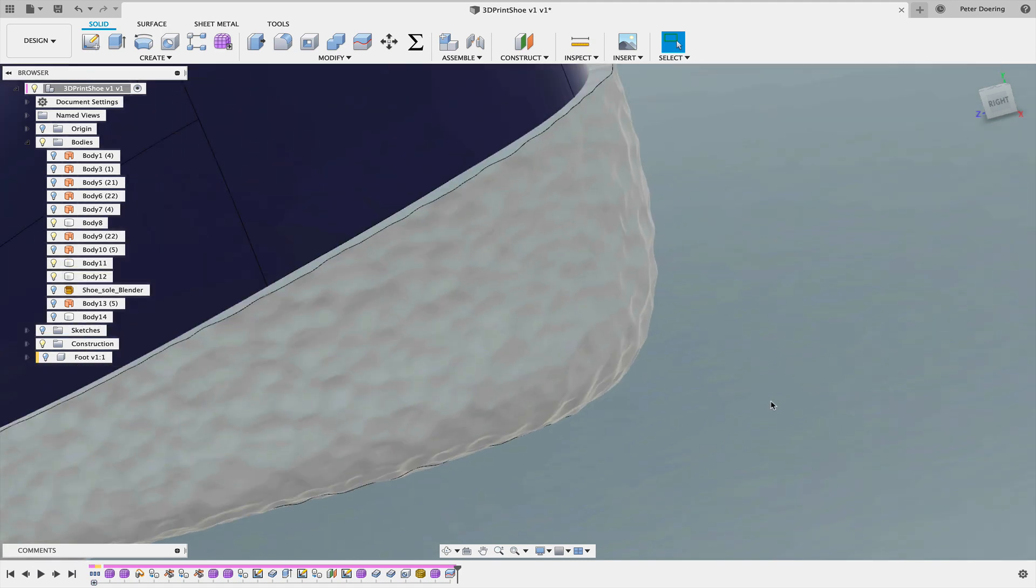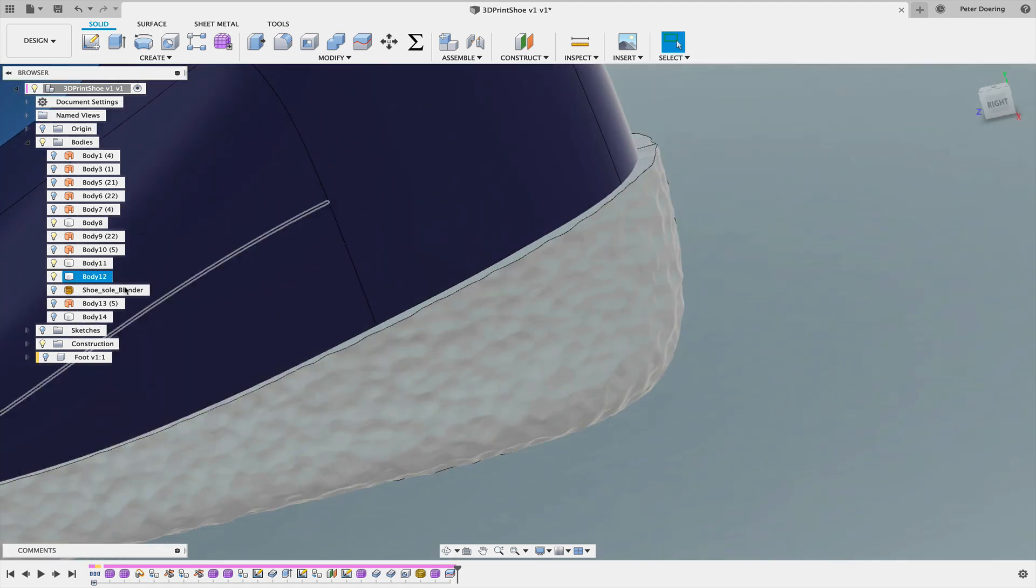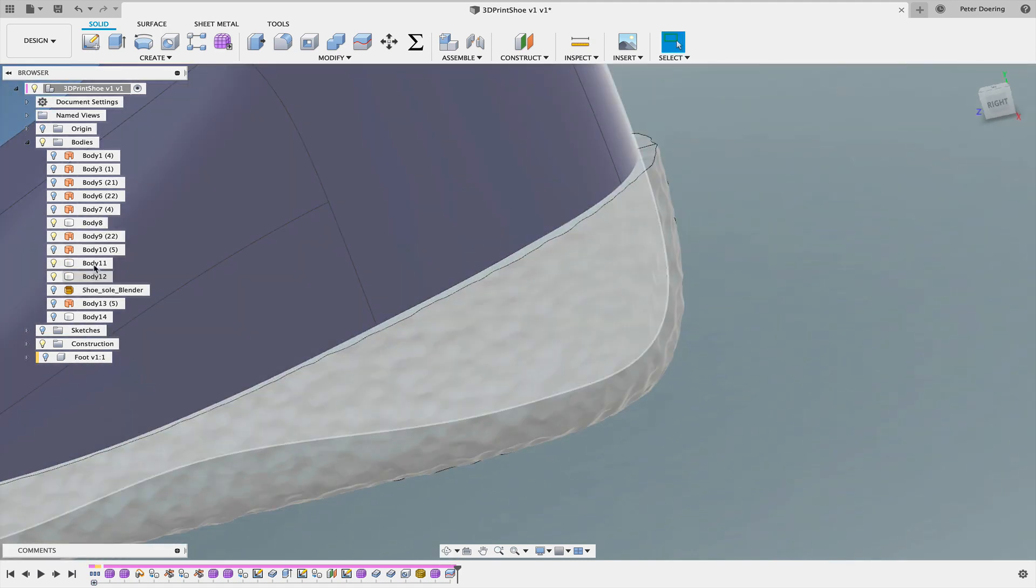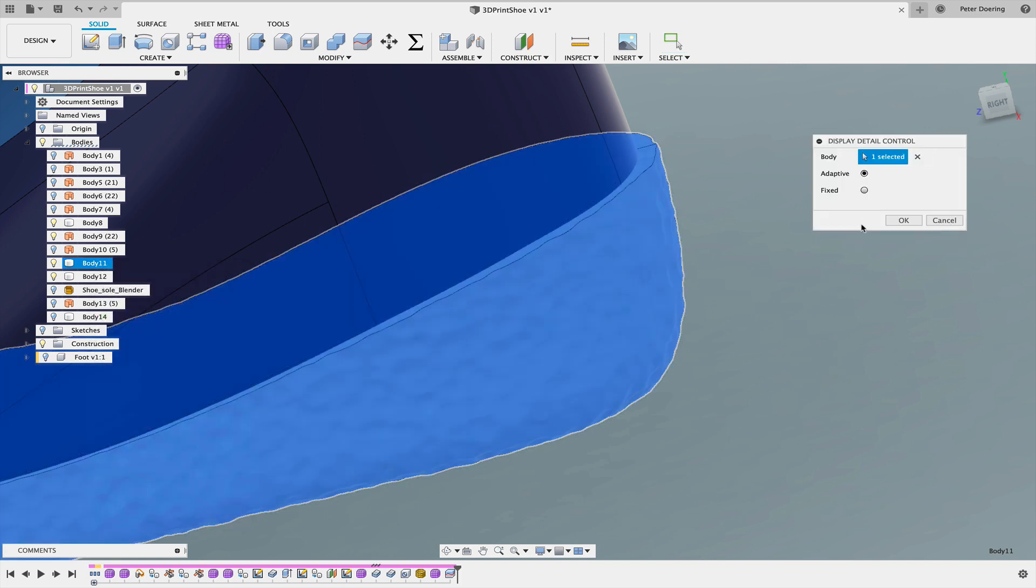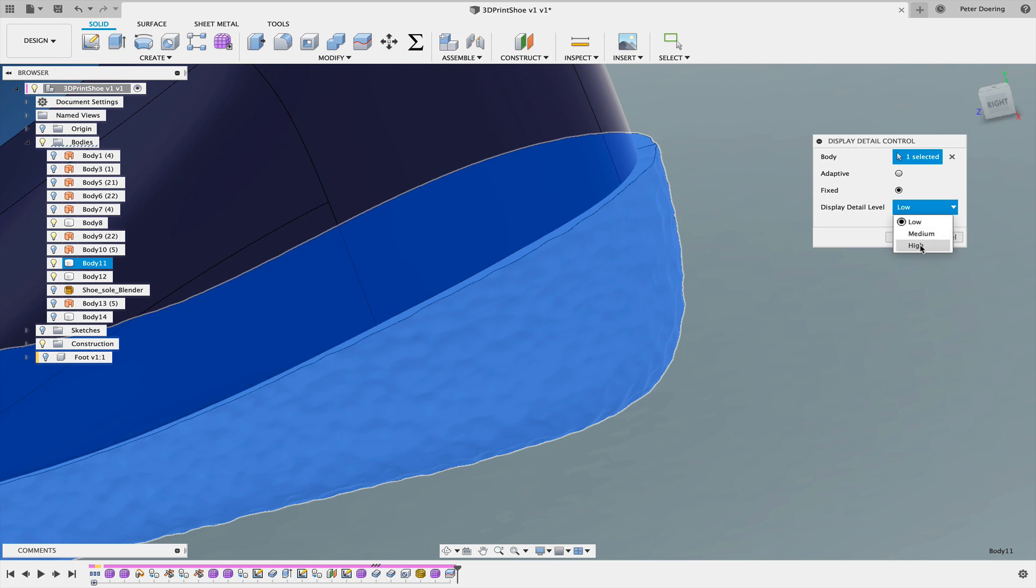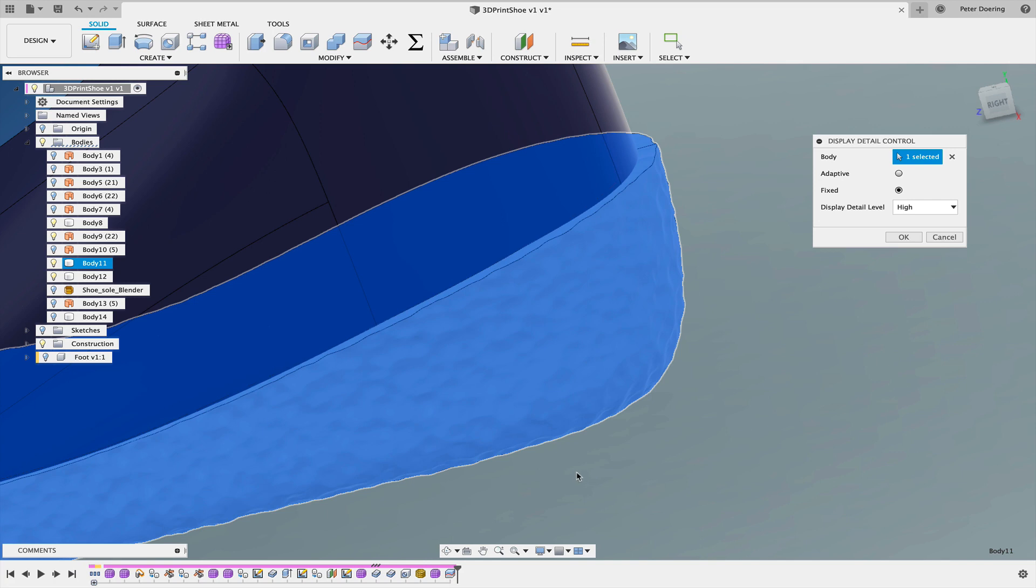And if it still looks a little kind of scraggly and polygon heavy in Fusion 360, sometimes that has to do with the display detail control. You can change that from adaptive to fixed and high. And you have to do that every time you open this model in Fusion 360.